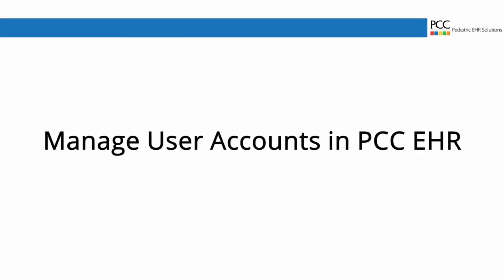Hi everyone, this is Douglas at PCC with a quick video on how to manage user accounts and passwords in PCC.